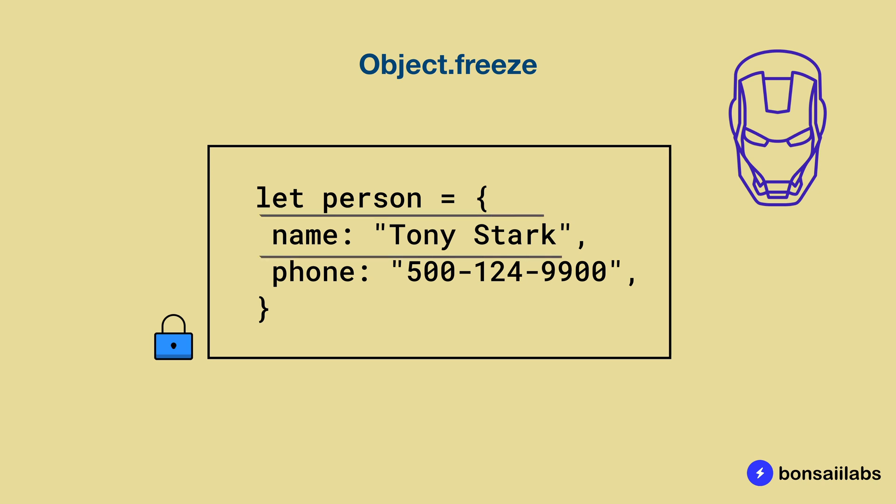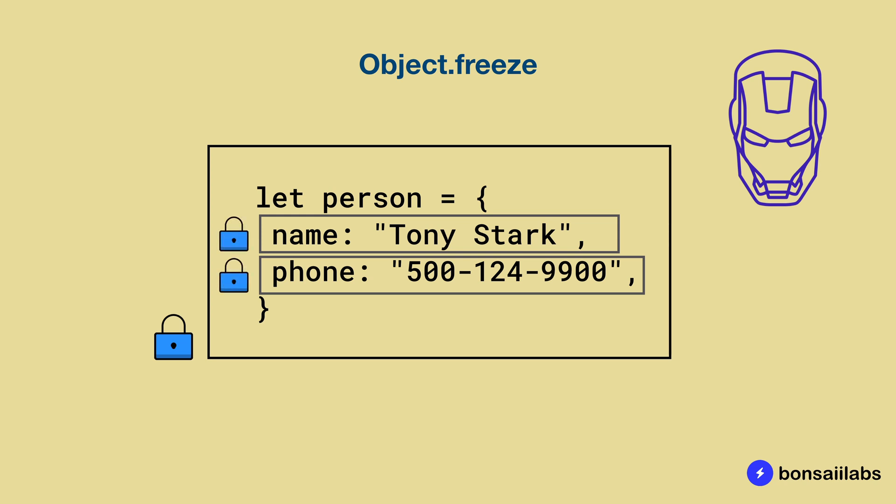That means you can no longer add or remove properties on this object. Additionally, it locks the existing properties, which means you can no longer change the association of the key-value pairs. Let's see them in action.